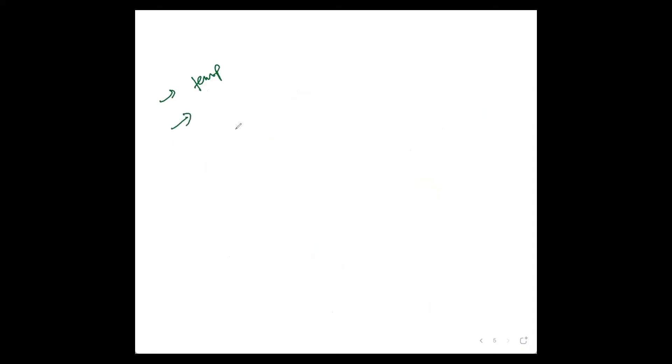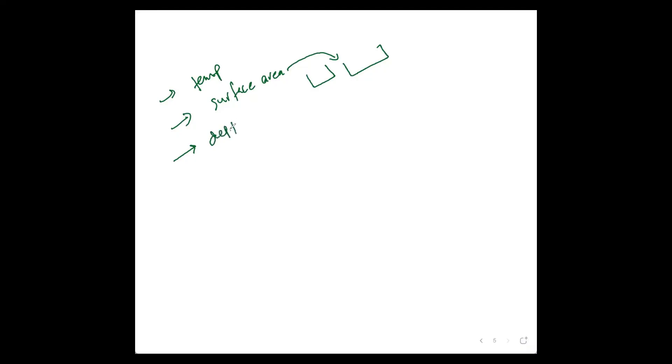Evaporation depends on the following factors. It is directly proportional to temperature. Greater the temperature, greater would be the evaporation rate. It is directly proportional to the surface area. If we have two bowls, the one with the greater surface area would evaporate easily. Then there's an inverse relationship with depth. Greater depth leads to lesser evaporation rate or slow evaporation.